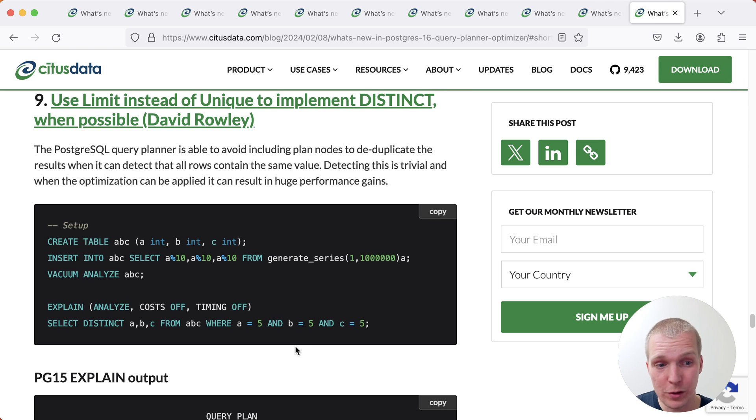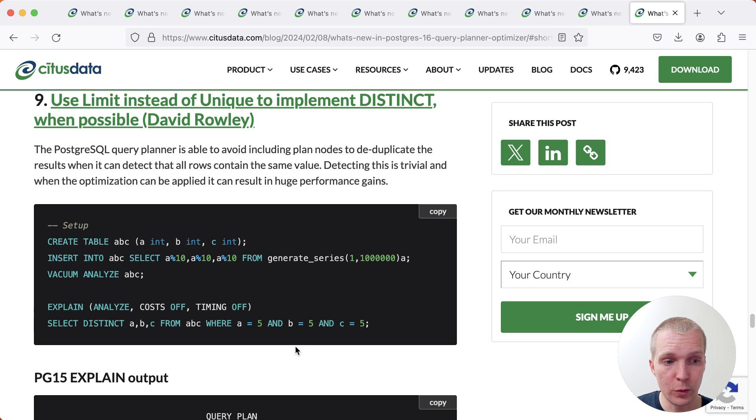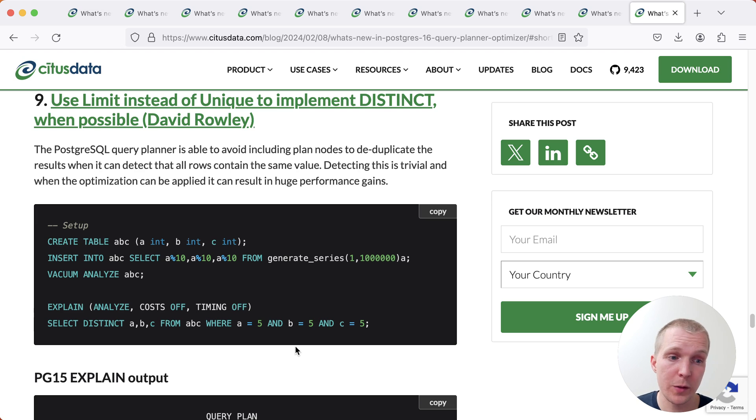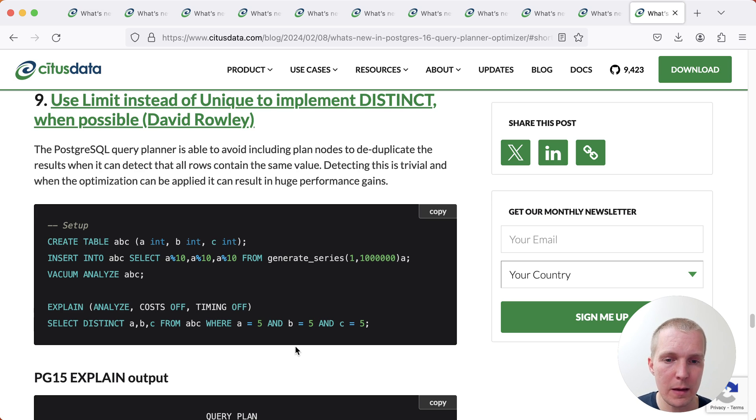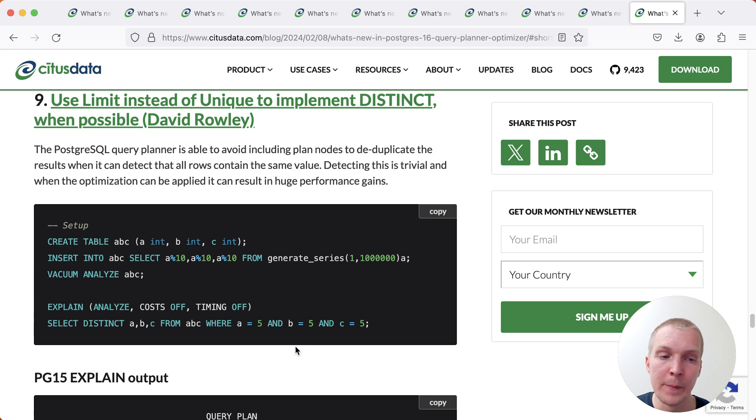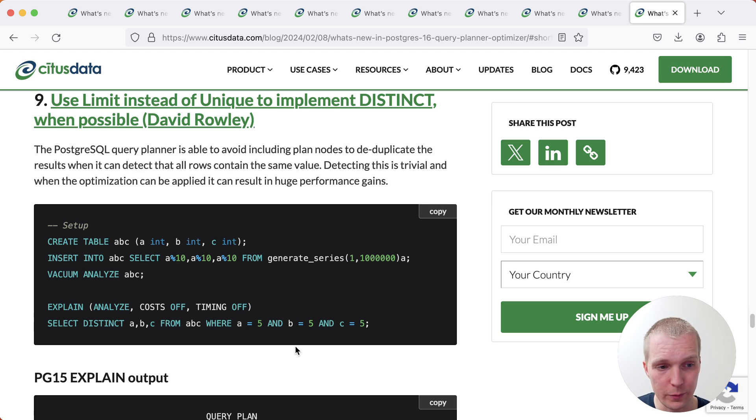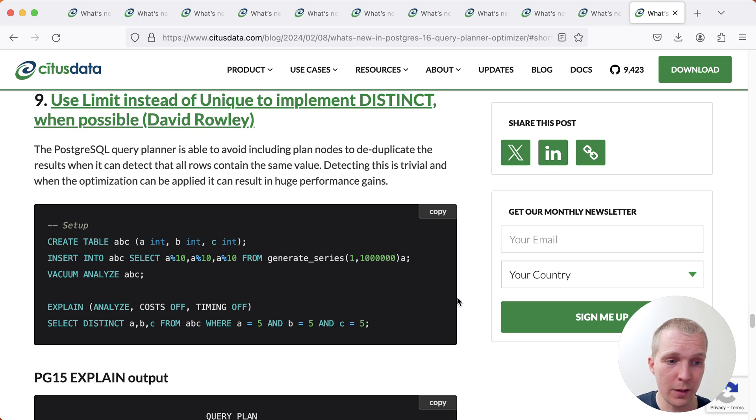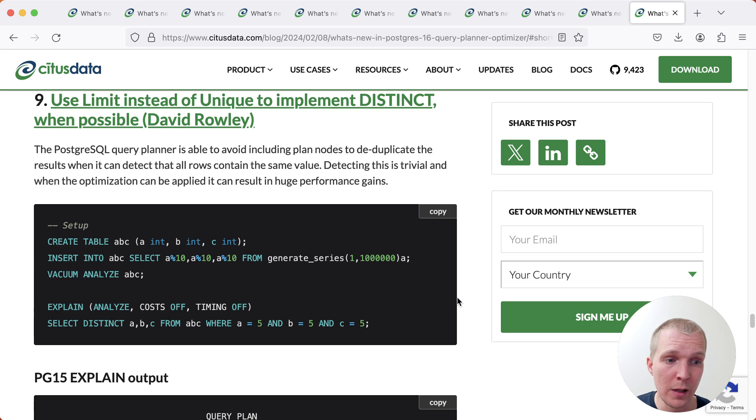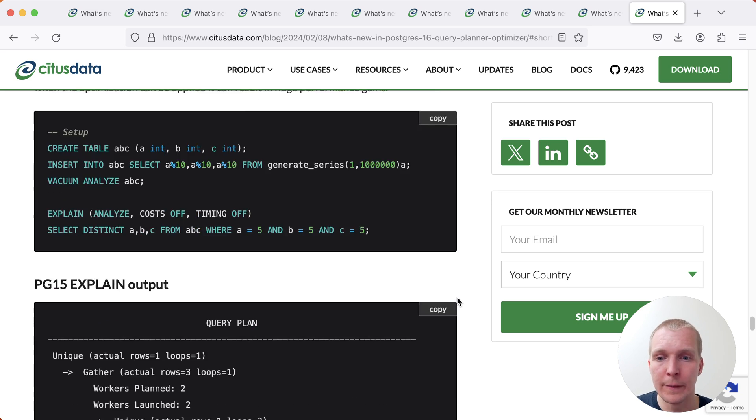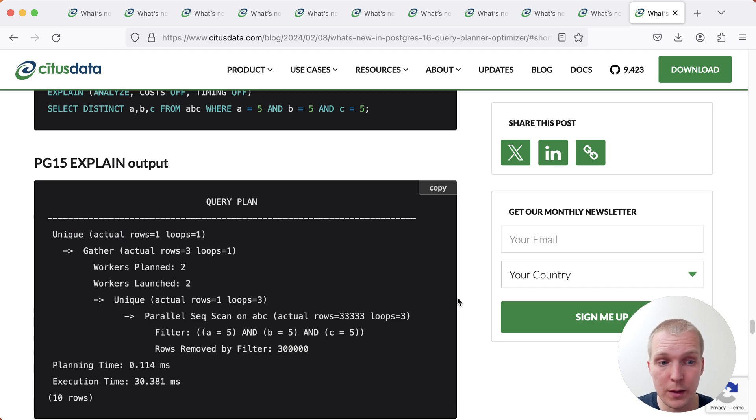And now last, another situational improvement. What this here does is it avoids having to do the work of making the results unique if Postgres has other means of detecting its uniqueness. So in this case, we are looking for three columns, A, B, and C. And we're also returning the result as distinct on all these three columns we're looking for. And just by virtue of us looking up these fixed values, we know that the result of that scan is already going to be unique.